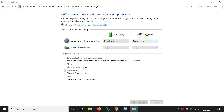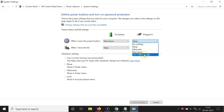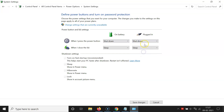In the same way you can select the action for when plugged in. Click on the dropdown button and go to the option you want, then click on it to select it. I want to select Shutdown for when plugged in.